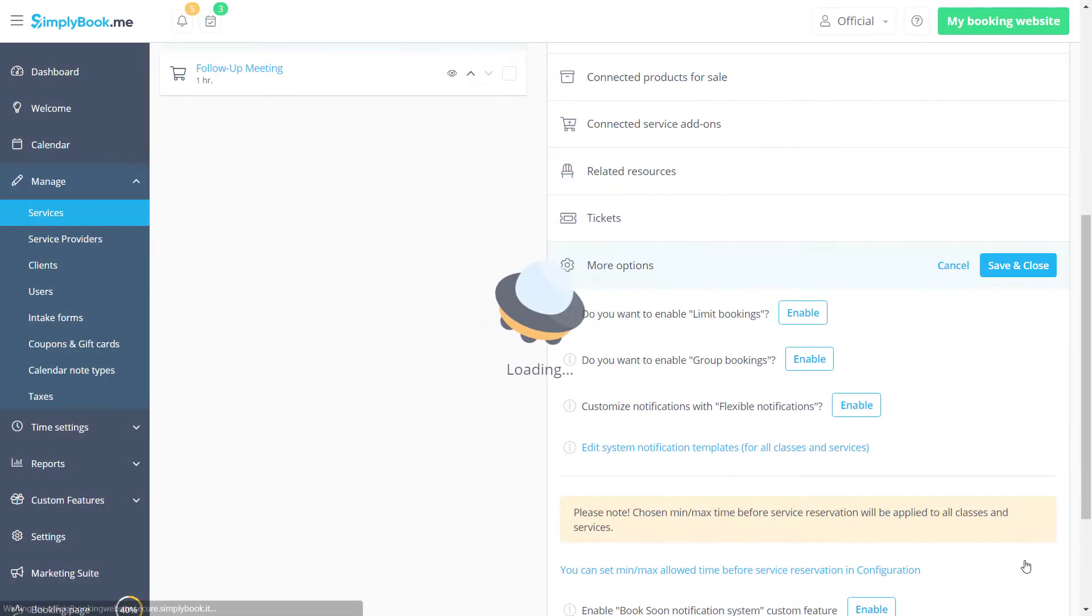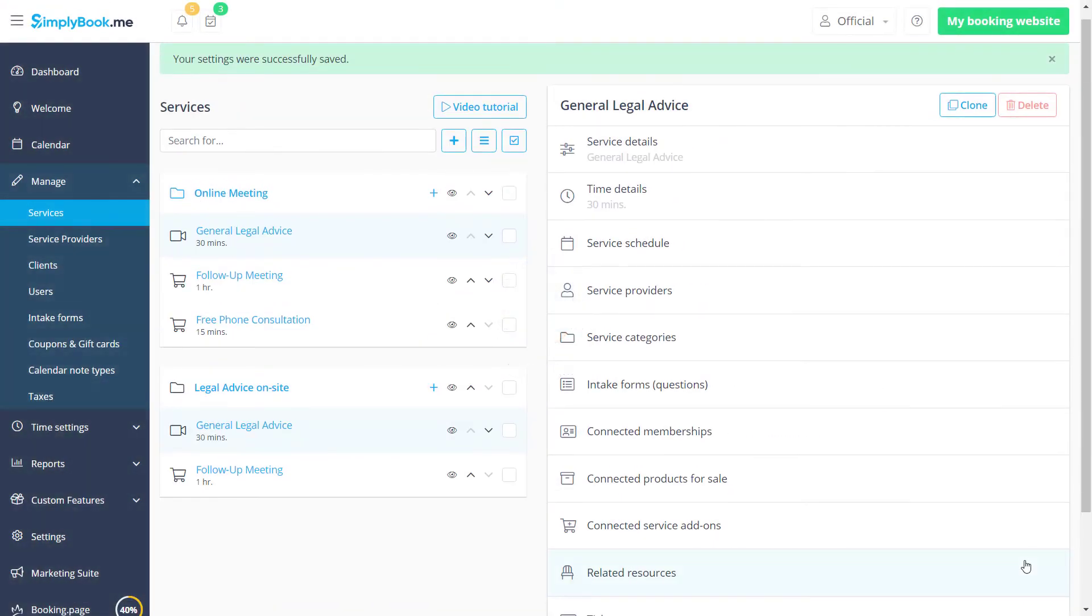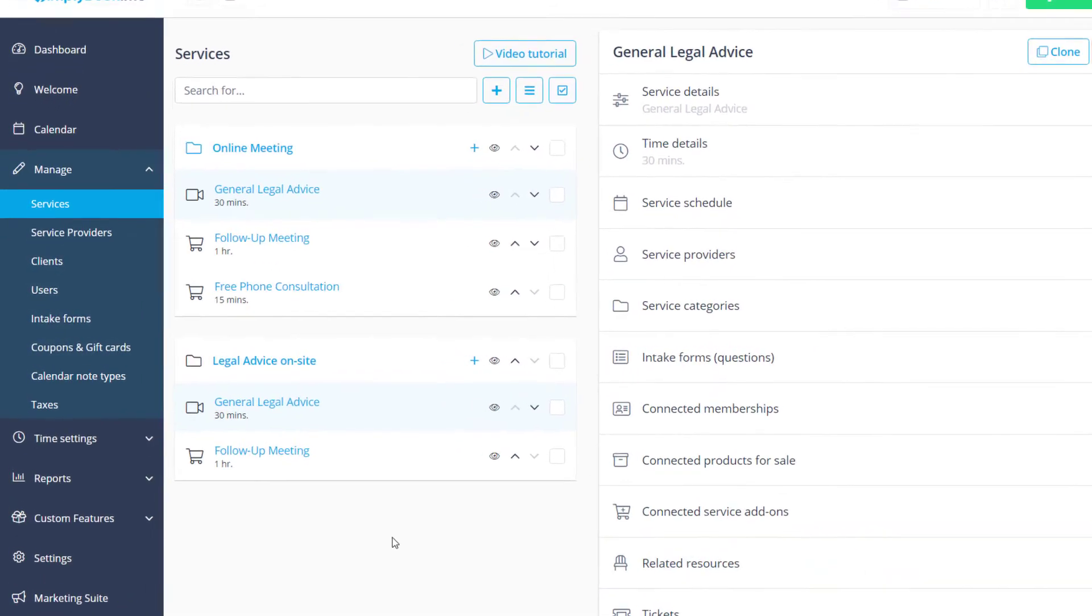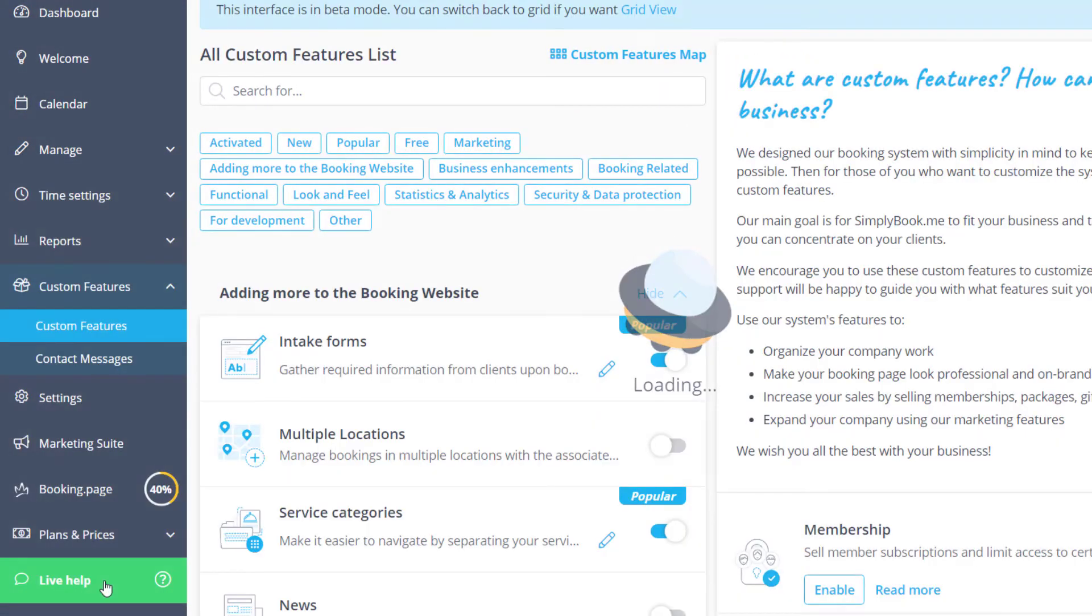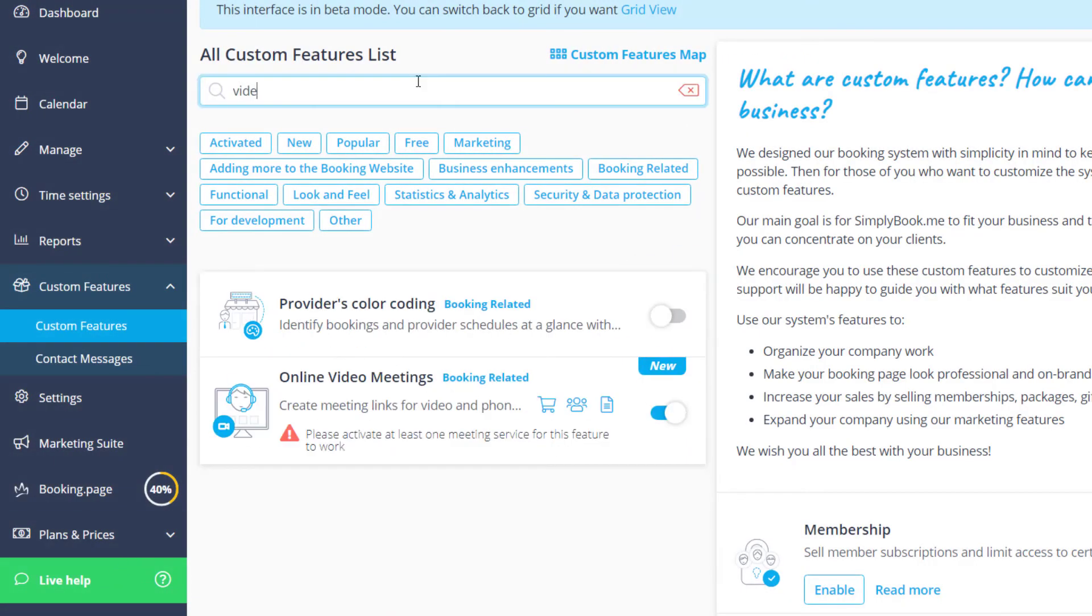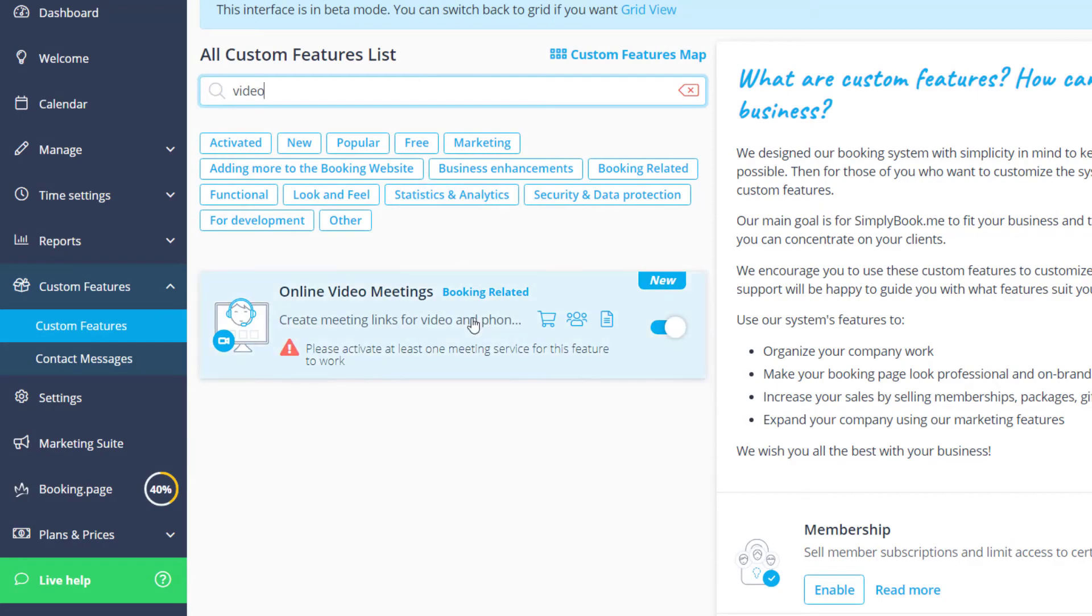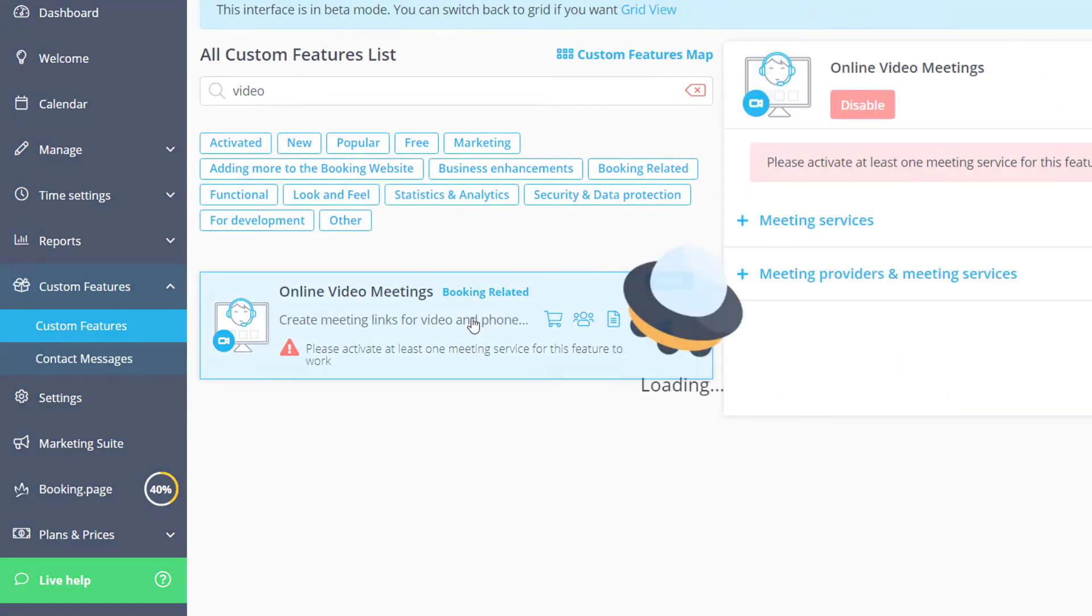In order to enable and configure the online video meetings feature we can go to the custom features page and expand the meeting services tab to authorize your meeting service.